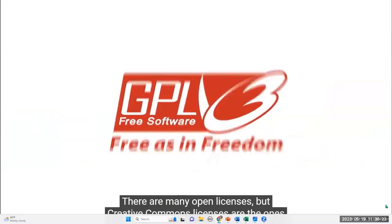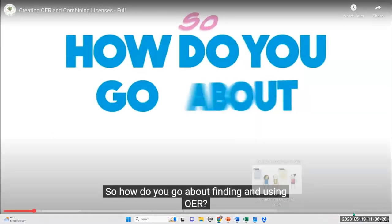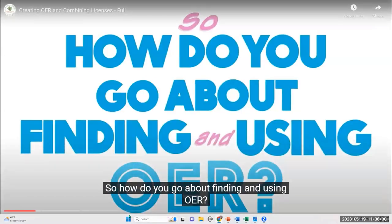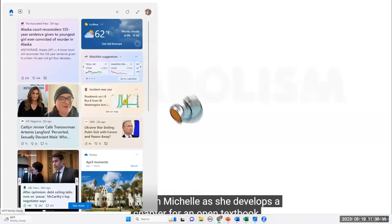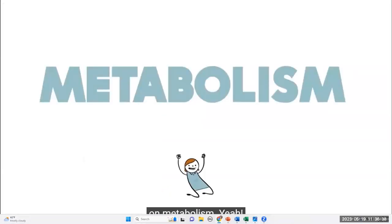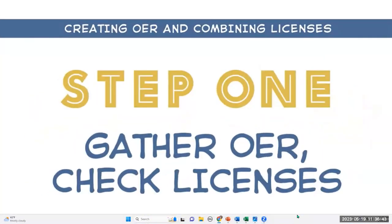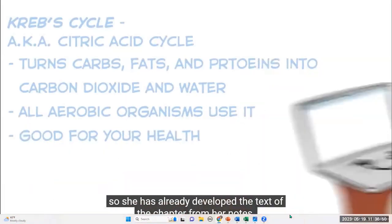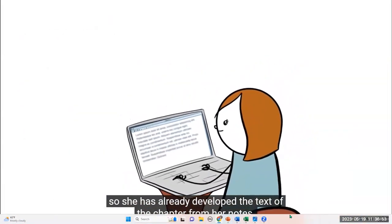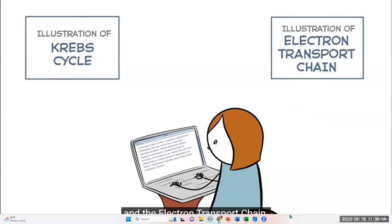There are many open licenses, but Creative Commons licenses are the ones we will be working with here. So how do you go about finding and using OER? Let's watch Michelle as she develops a chapter for an open textbook on Metabolism. Michelle has been teaching Metabolism for years, so she has already developed the text of the chapter from her notes, but she needs some illustrations — specifically of the Krebs cycle and the electron transport chain — and some exercises to accompany the text.